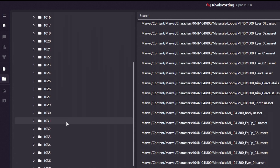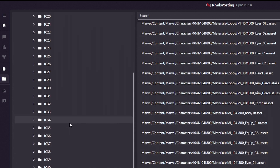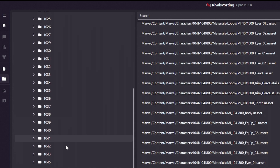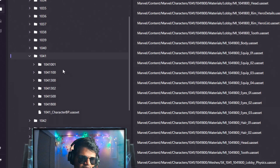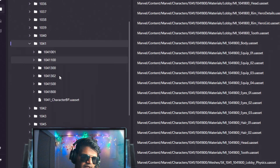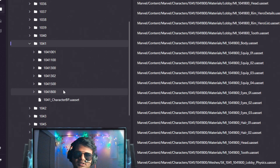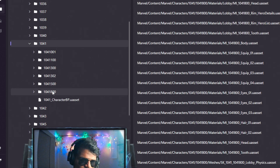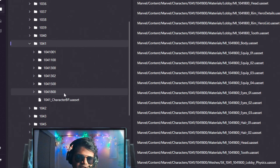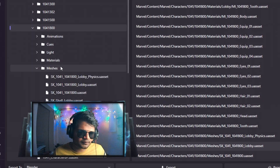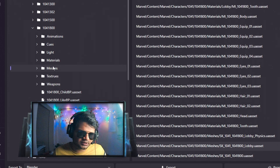We need to go to folder 1041, which is the code name for Winter Soldier. Once you click on it, you can find all the skins of Winter Soldier. For Thunderbolts, open the folder 1041-800, then go to the mesh option — you can see there is a mesh folder here.